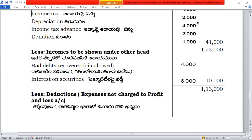Income from debtors for delay of payment: four plus six is 10,000. That means 10,000 is included. Then, depreciation allowable is 3,000, which is deducted.